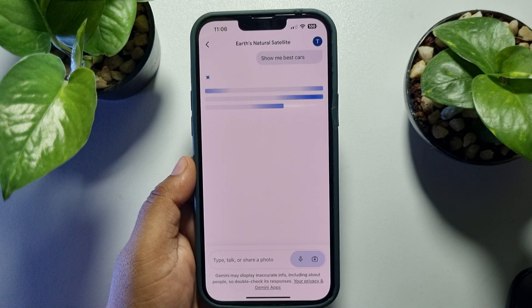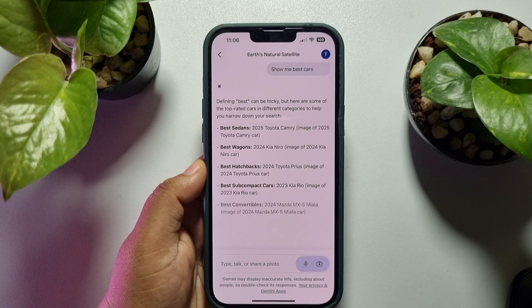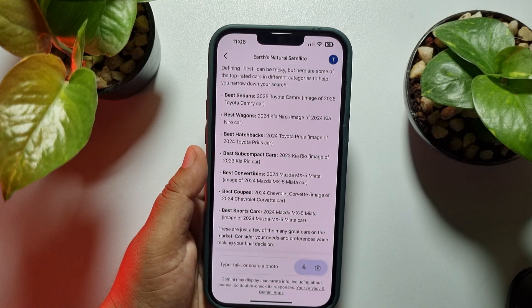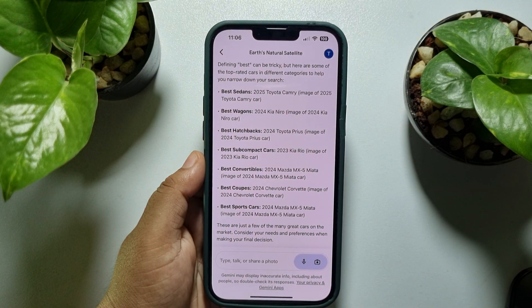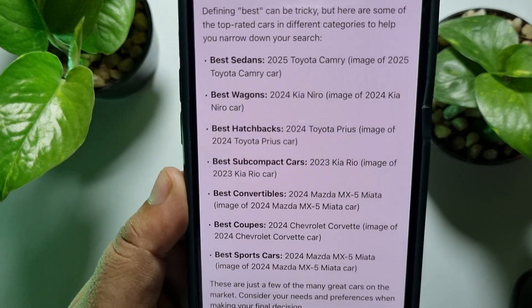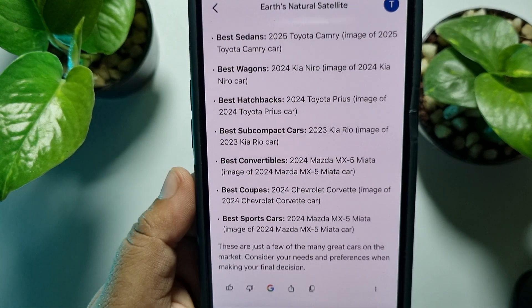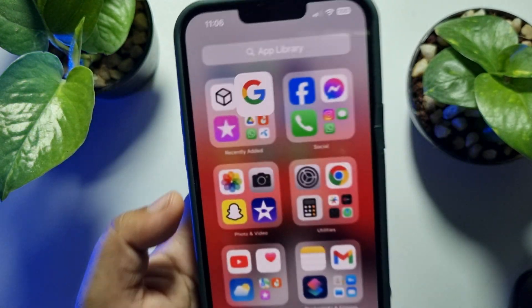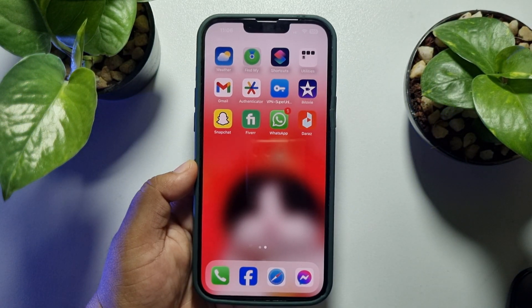So that's how you can get and use Gemini on iPhone. If this video helped you out, please leave a like and a comment down below. Thank you for watching.